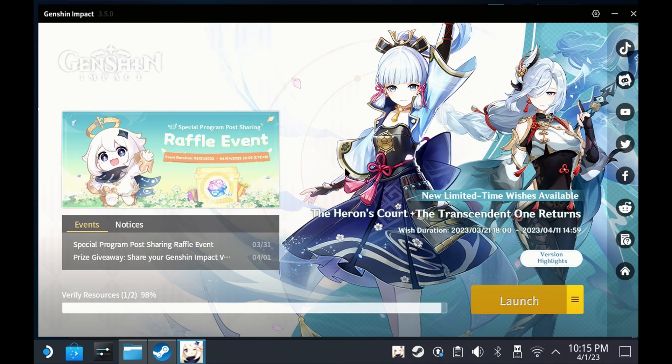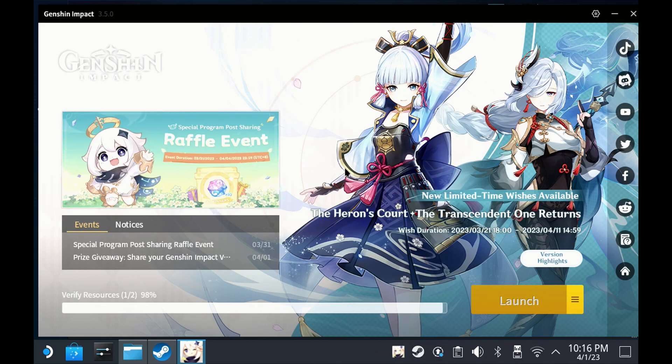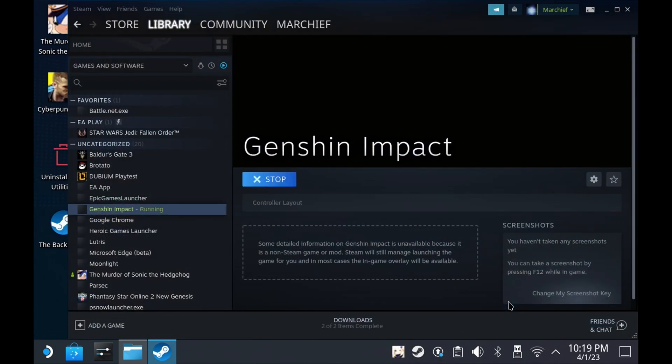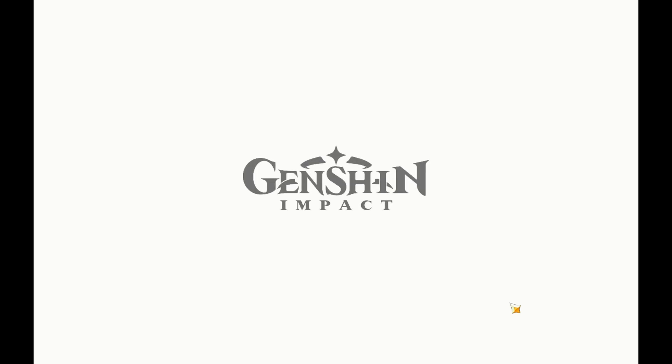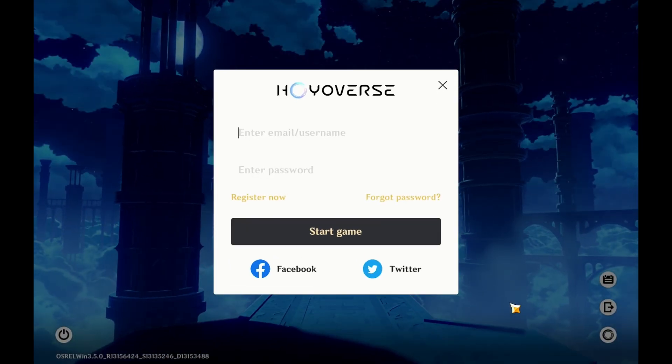Once this is complete, the Launch button will light up. Hit the Launch button and make sure that everything runs okay. If you see the login screen, you can now quit out and switch back over to Game Mode.